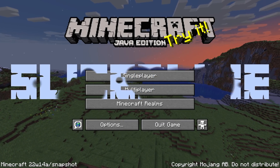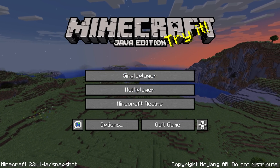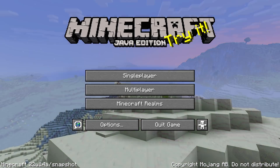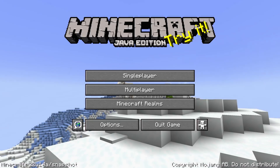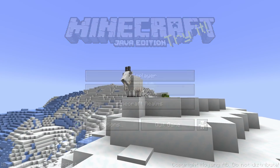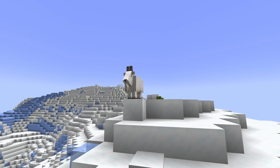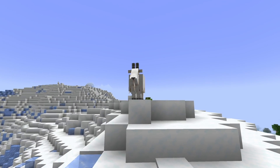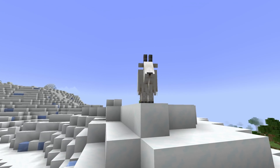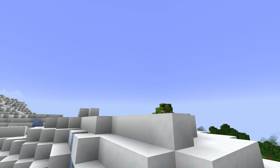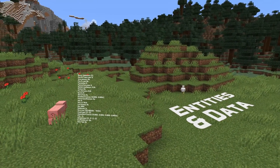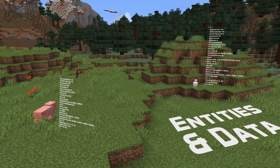Ladies and gentlemen, with Snapshot 22w14a we got changes to predicates, new advancement triggers, and some news for custom world formats. My name is slicedlime and in this video I'll be guiding you through all the technical changes. If you're looking for the gameplay changes, check out the video linked right here for all those. Let's dive in with some entity data changes.